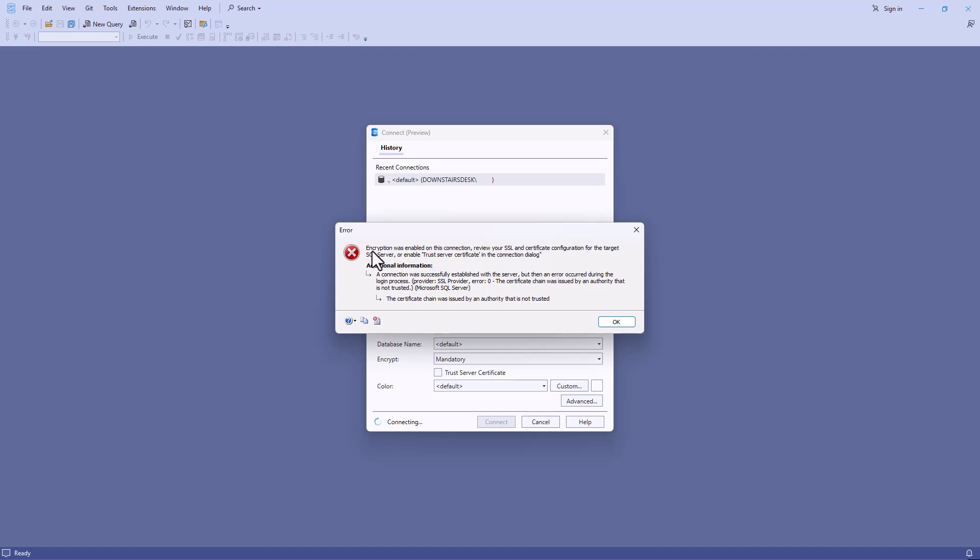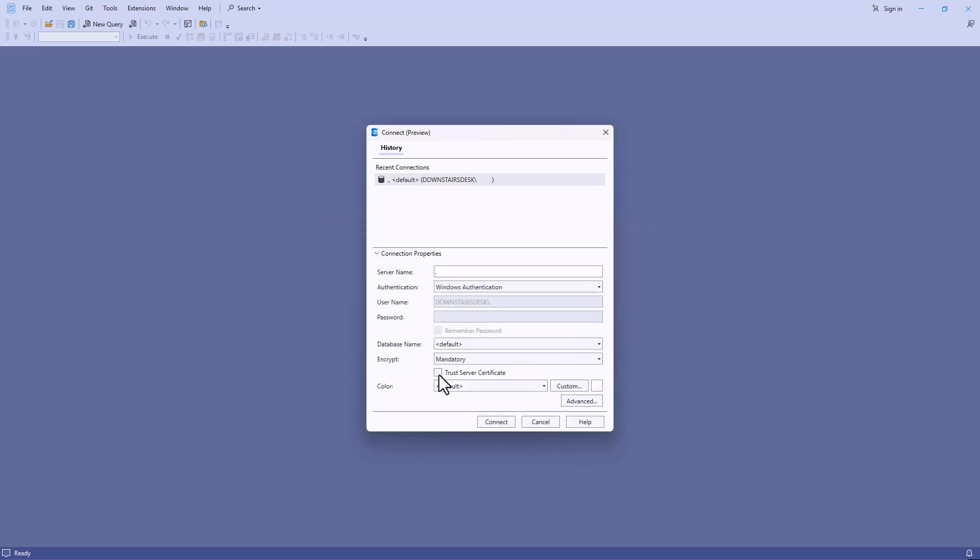Encryption was enabled on this connection. Review your SSL, that is Secure Sockets Layer and Certificate Configuration, or check Trust Server Certificate.